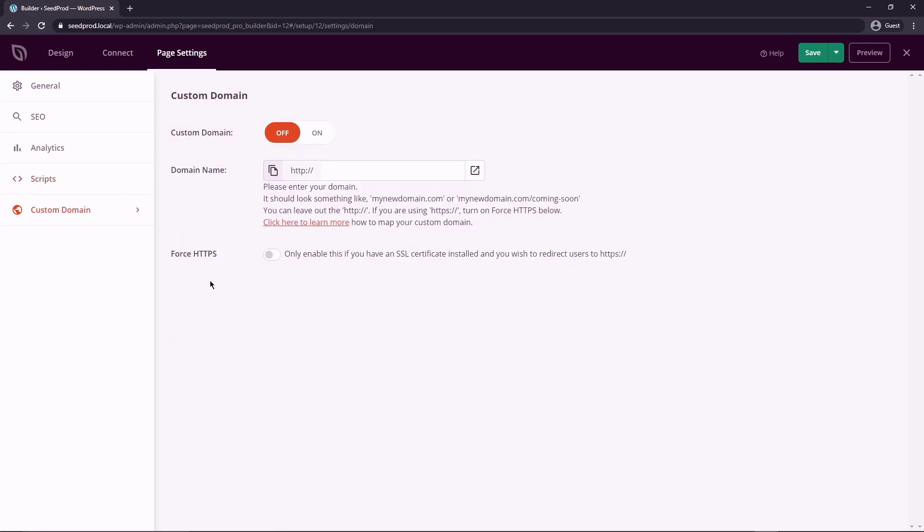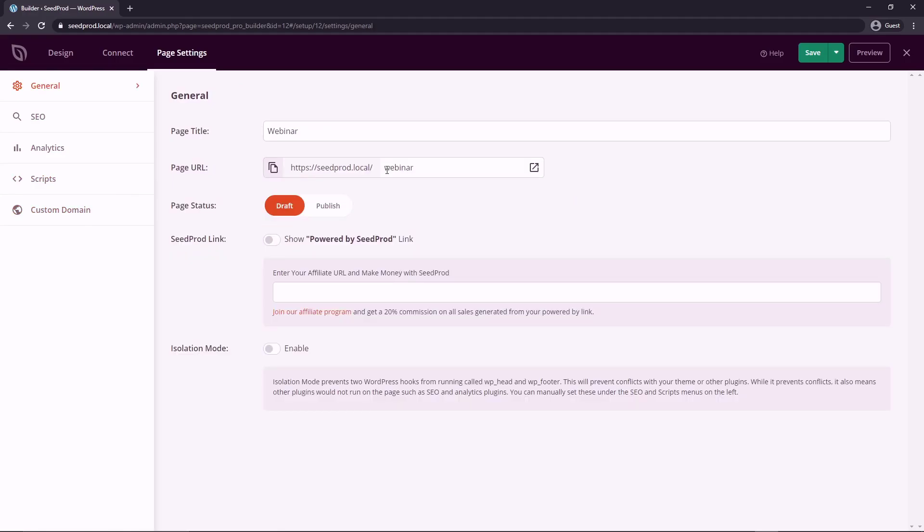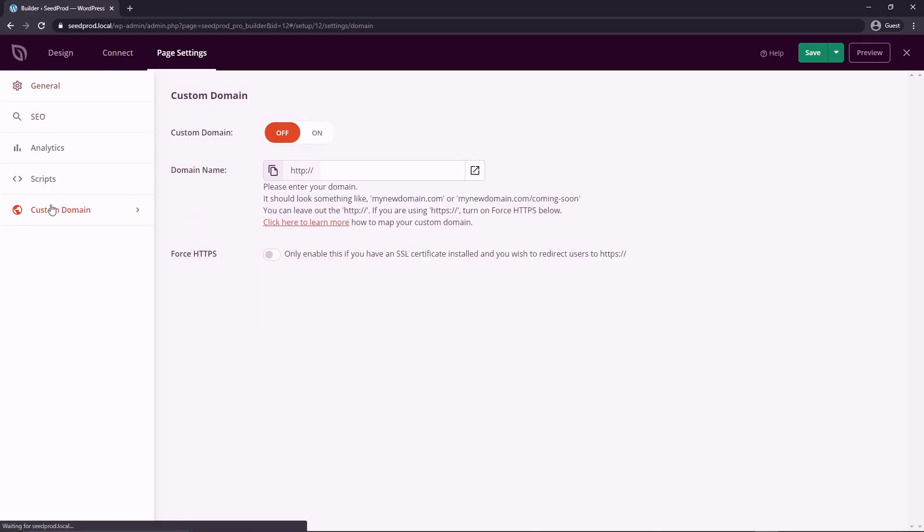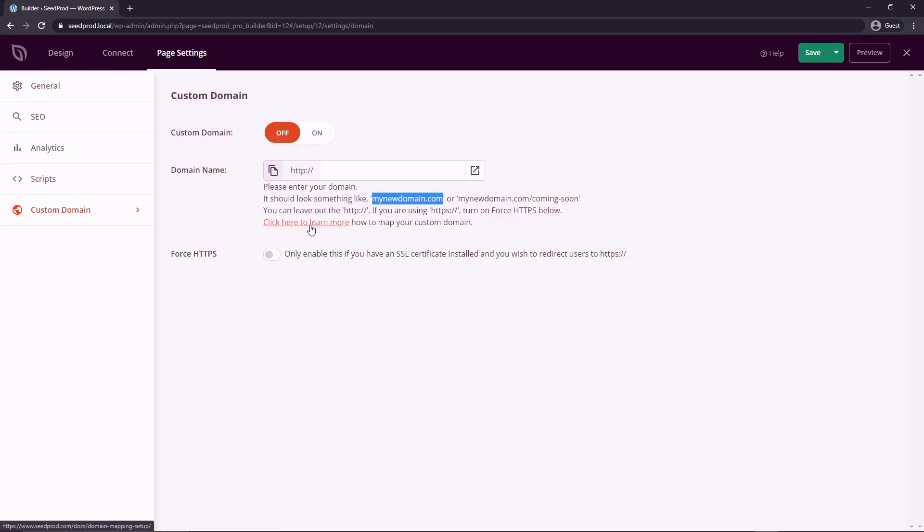And lastly, for your custom domain, you can assign a domain. So my new domain.com. And we can map that to your landing page URL. So seedprod.local slash webinar would actually link to your specific domain by setting this up. So you can click and check the documentation to learn more on how to map your custom domain.